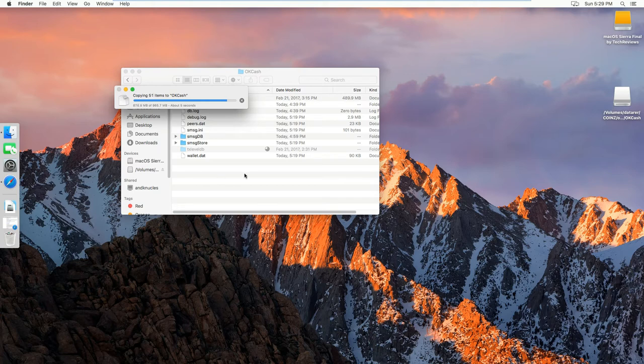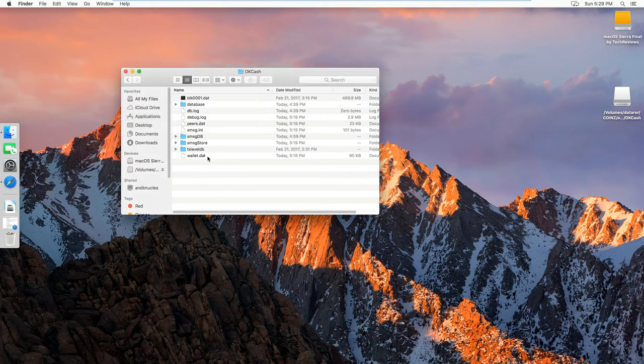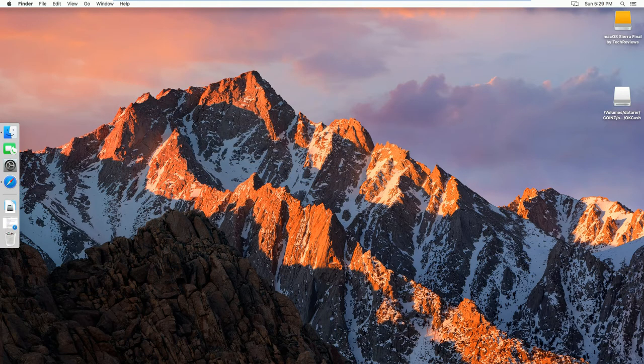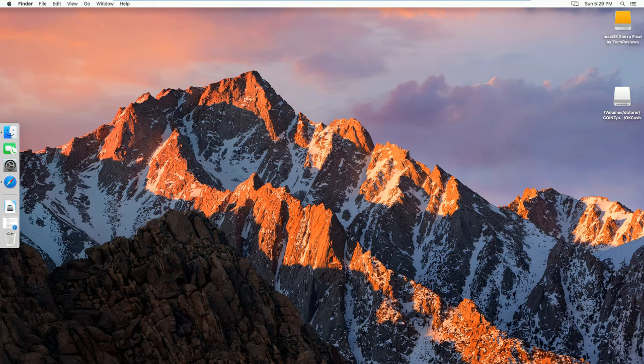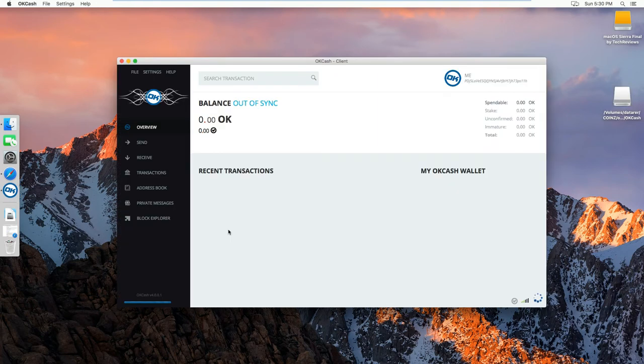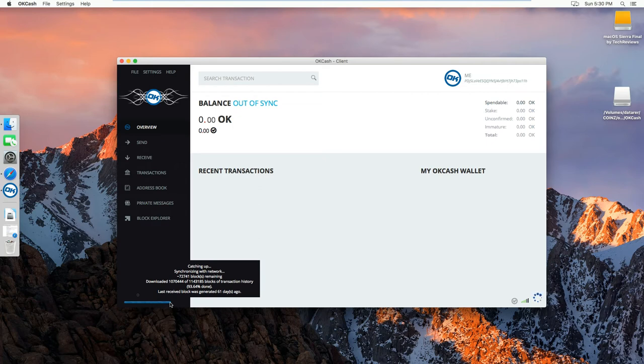And then you'll see that you are synced at about 93% currently. And then when it's open, as you can see here, I'm at 93.64% done.